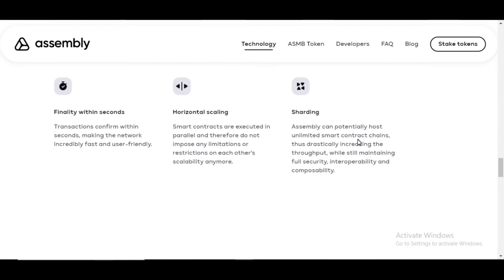IOTA is going to be a big deal because all of these new blockchains, they're going to want to have what IOTA can provide, which is a cheap, fast, scalable blockchain technology that you can build on top of the way that you build. That's the important thing.